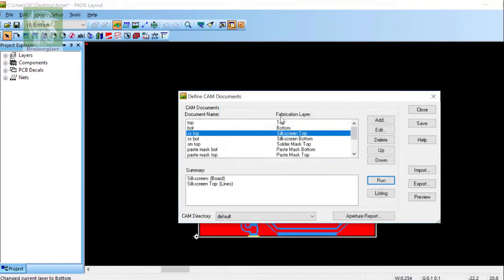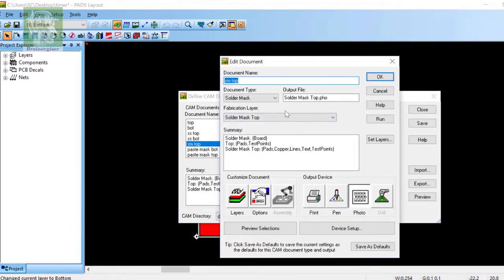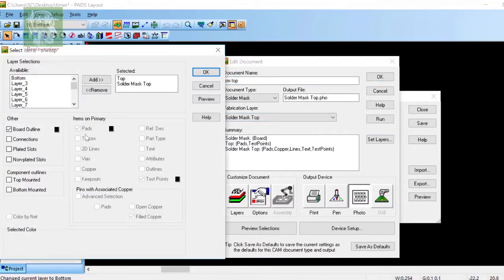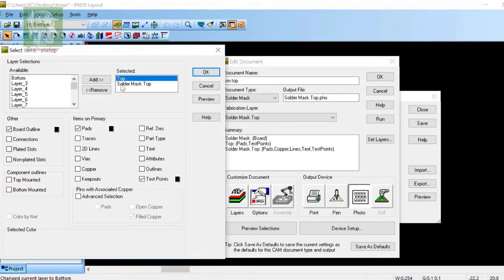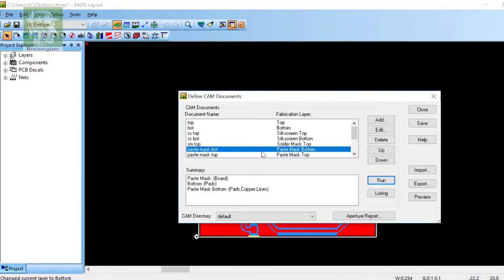This is the top solder mask where I have added top layer and solder mask top. From the top I have selected pad, test point, and board outline. From the solder mask top I have selected copper, test points, pads, 2D lines, board outline.